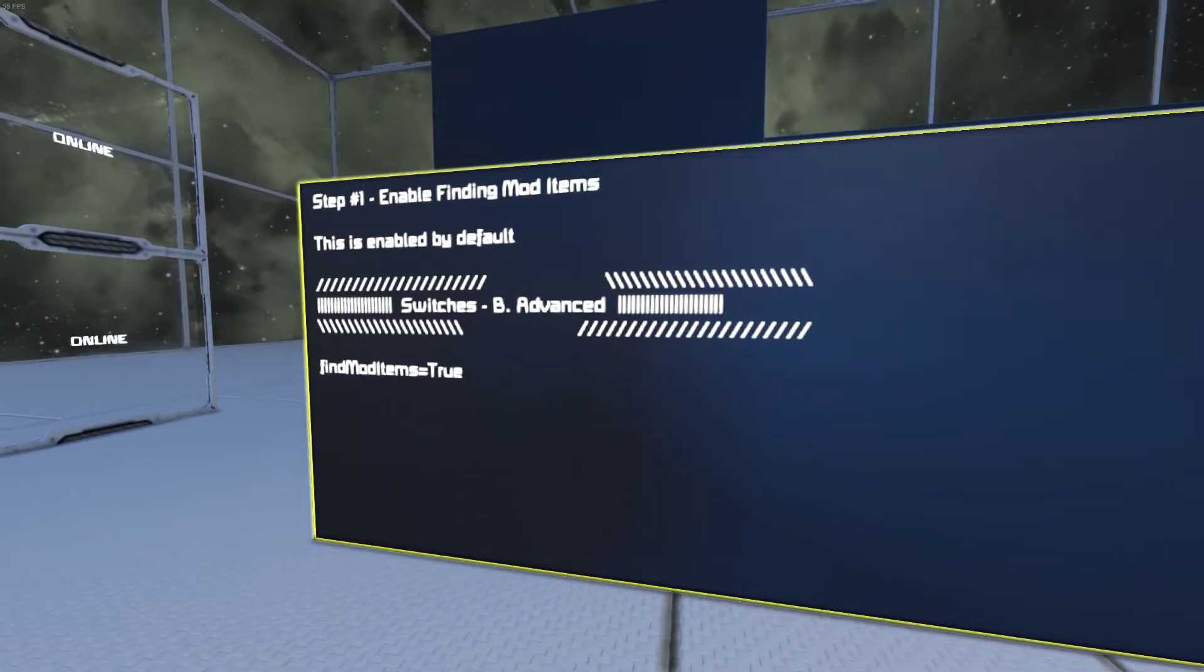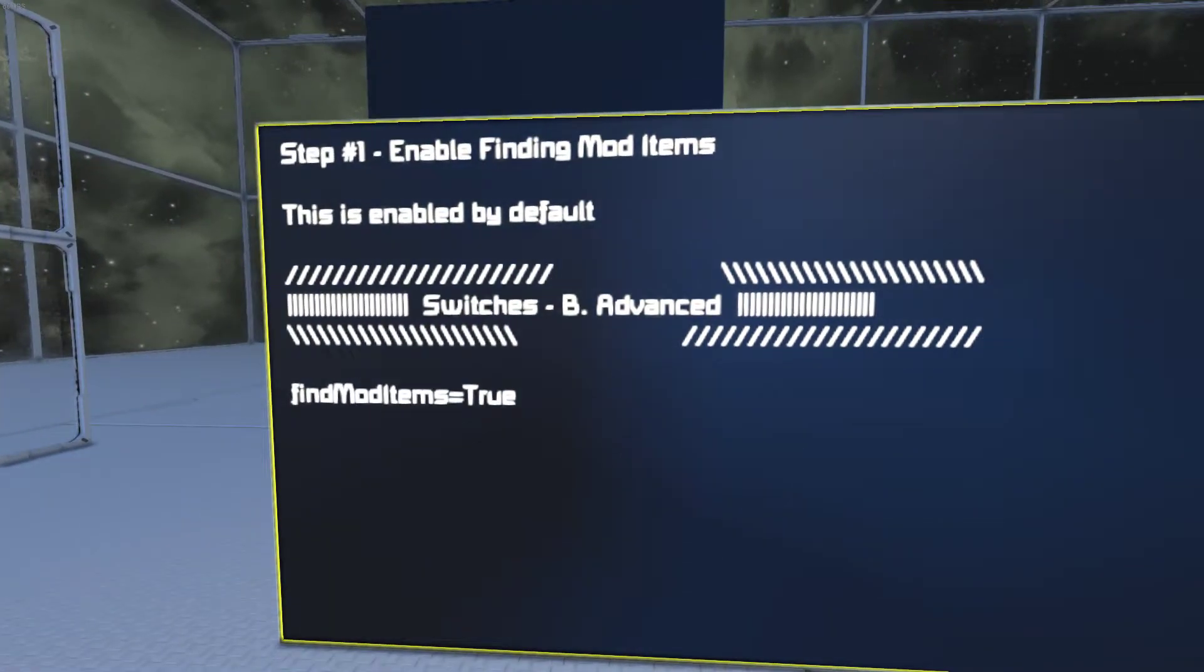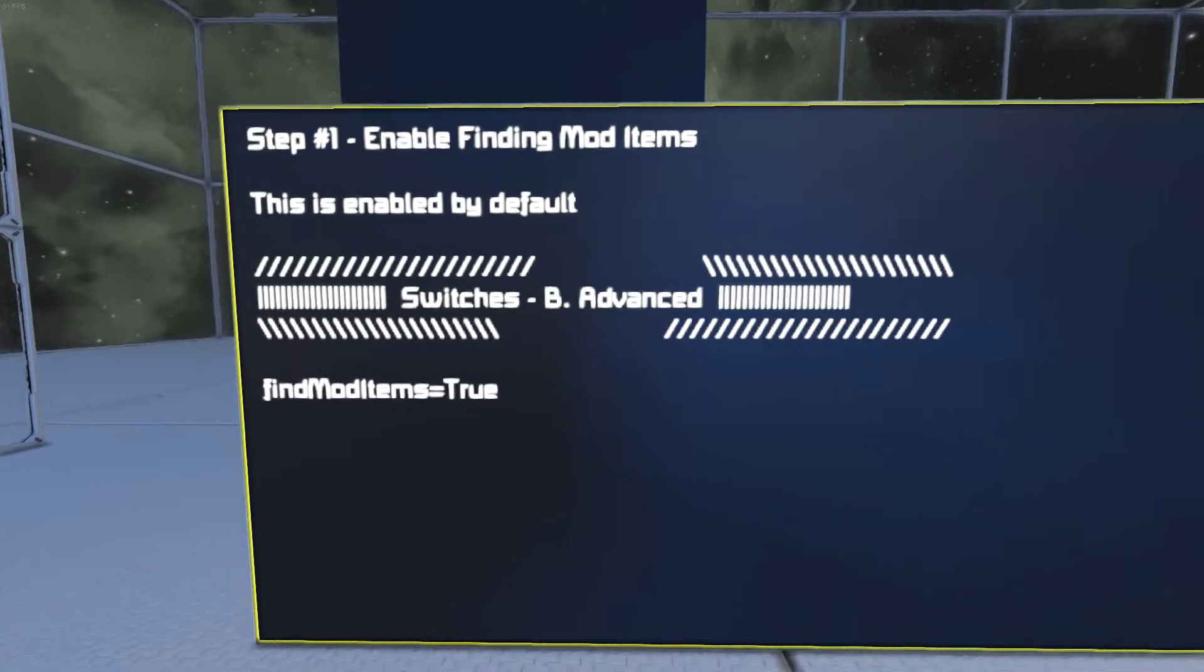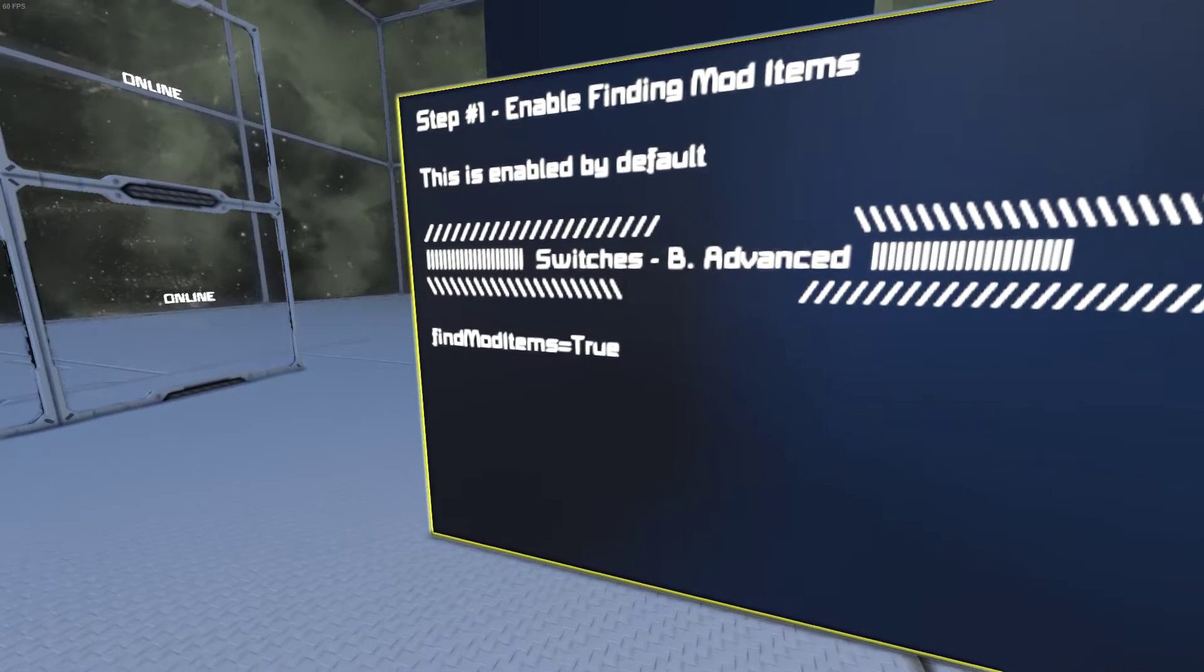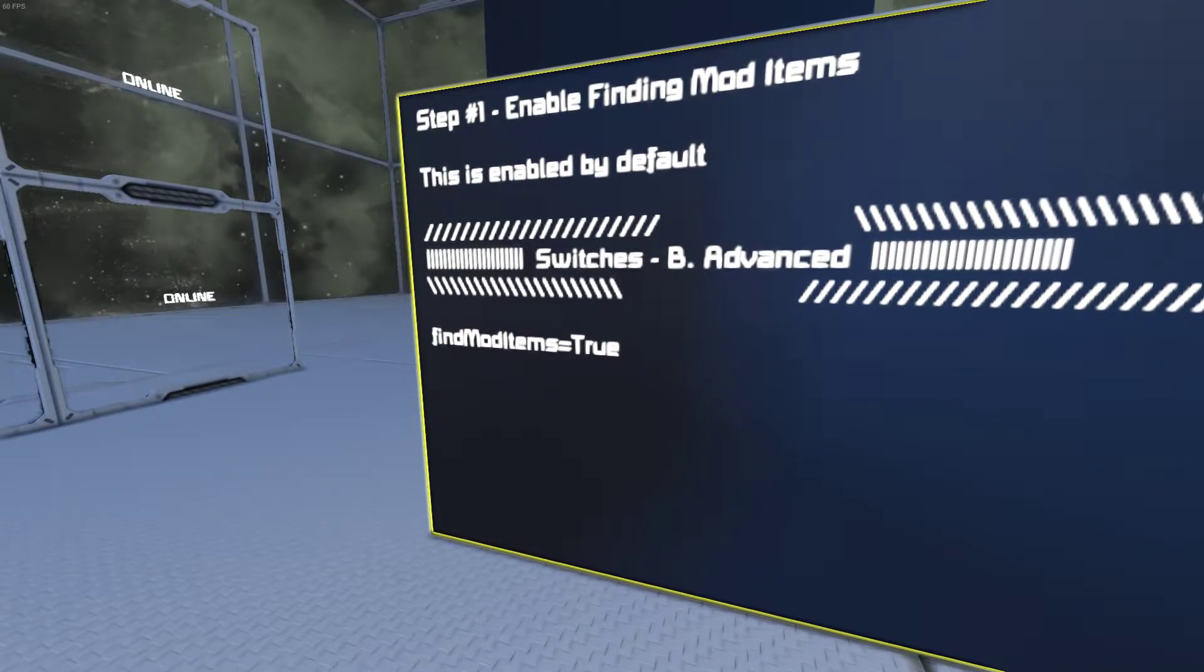You're going to find this in the custom data under switches advanced. The name of the setting is find mod items.